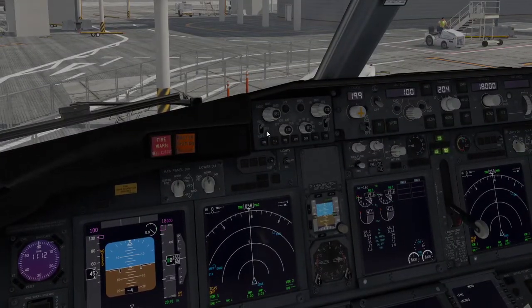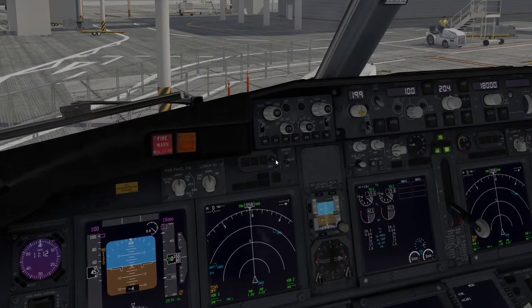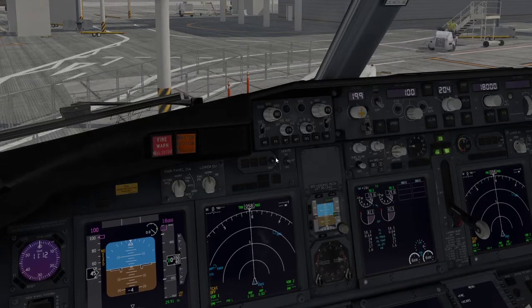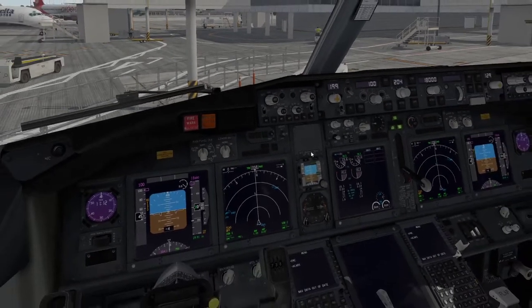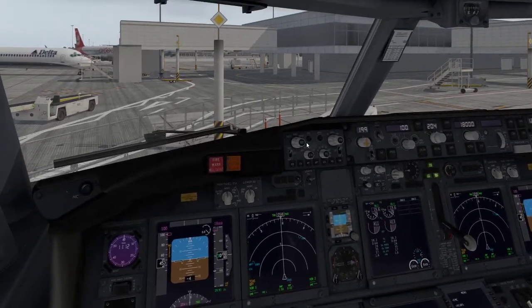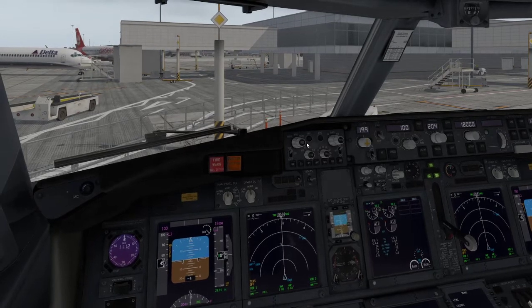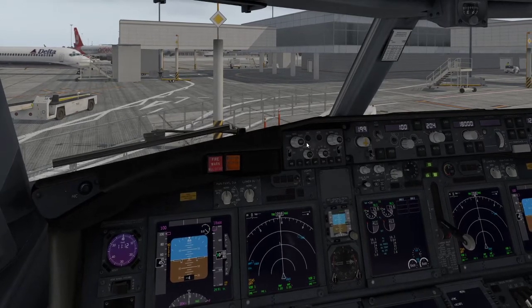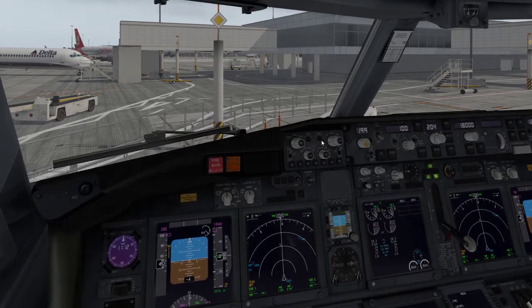So that's all I wanted to cover — how you can program the keypad to do views in X-Plane. Control and a keypad number sets the view, and then just the keypad number on its own takes you to that view.